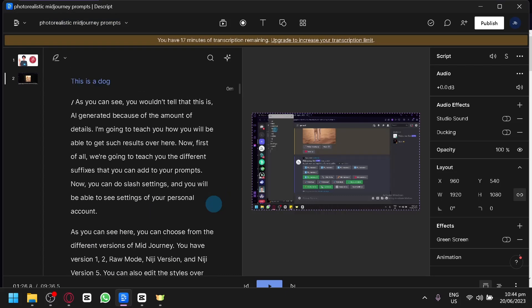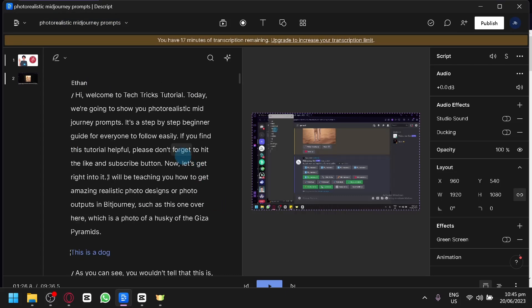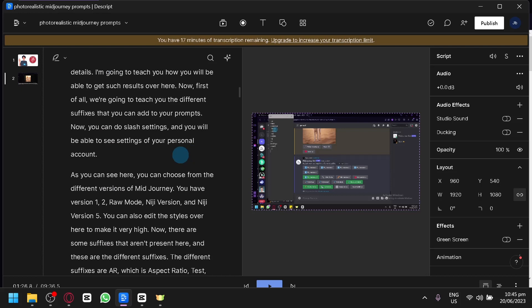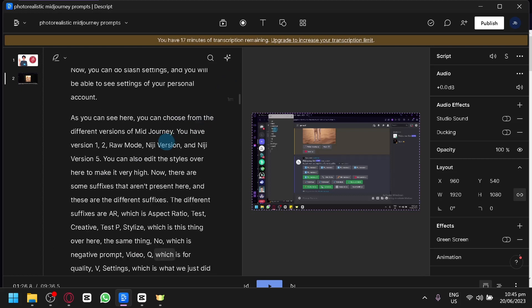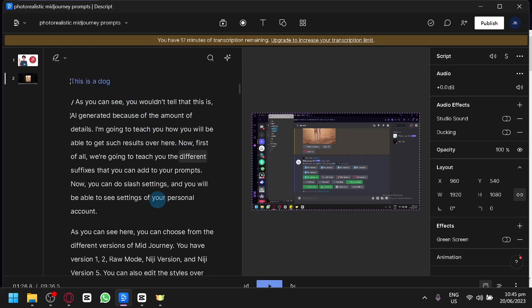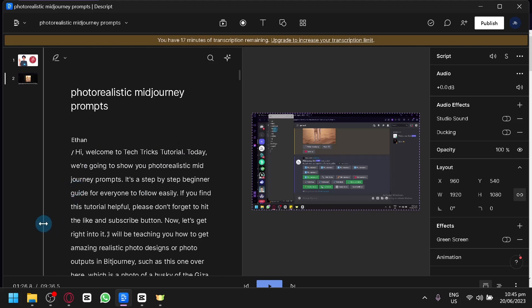And that is how you could use the transcription editing or correction feature in Descript to edit your videos. You could use this for any type of video, but keep in mind you would need your videos to be transcribed before you can use these transcription and correction features. If you simply uploaded your file without transcription, you won't be able to edit the transcriptions. So be careful — you need to upload the specific file in a specific way. And that's it, guys — hope you enjoyed the video. Thanks for watching, see you again.